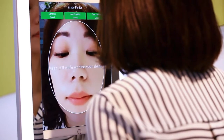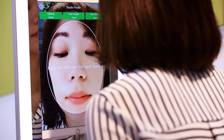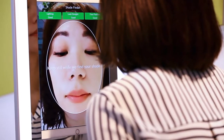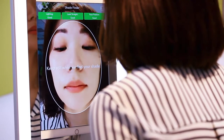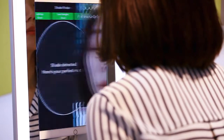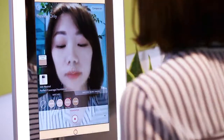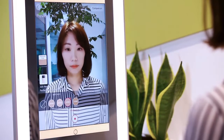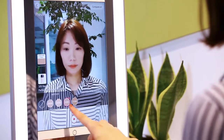I need to keep my face inside the circle. Then, once the skin tone is detected, it will show the recommended shade and apply the best match shade on my face.